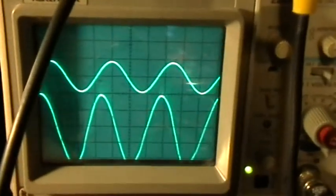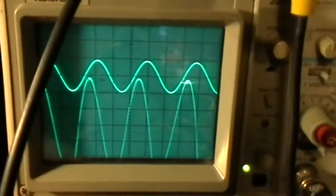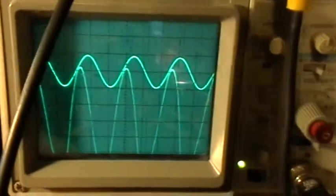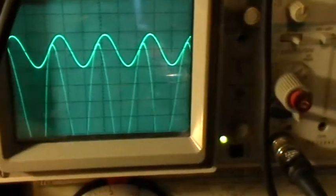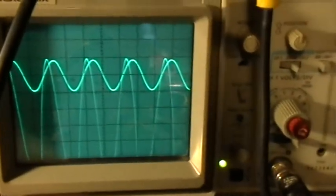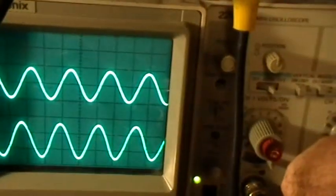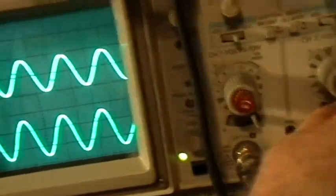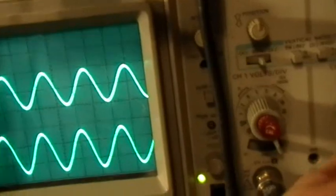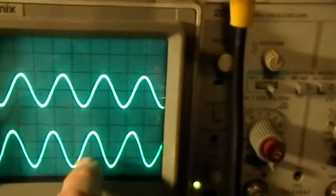And there is a little wiggelation. I'm going to change the range on the current again. OK, now we are at 200 milliamps per division.